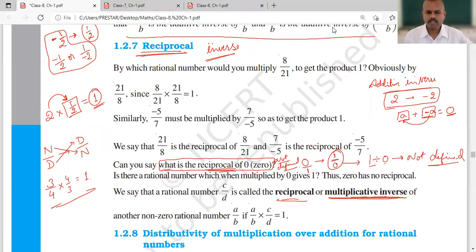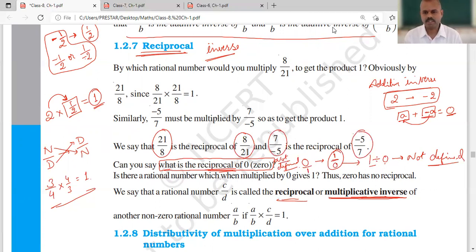But otherwise, like 21 upon 8 — reciprocal is 8 upon 21. If it is 7 upon minus 5, the reciprocal is minus 5 upon 7. In this way, we can find reciprocals.